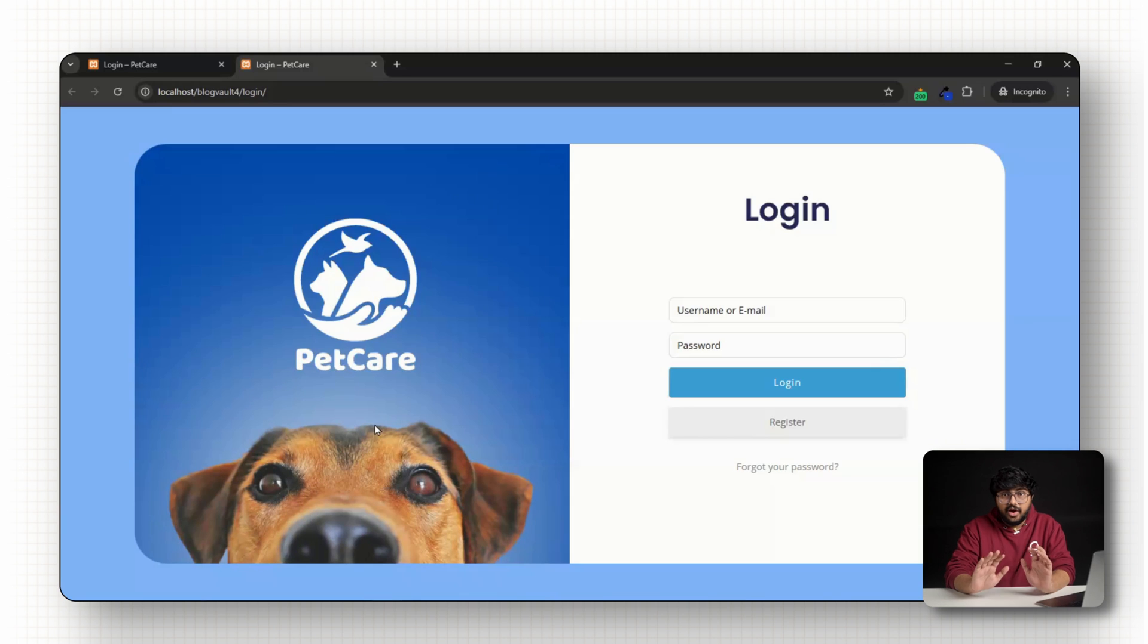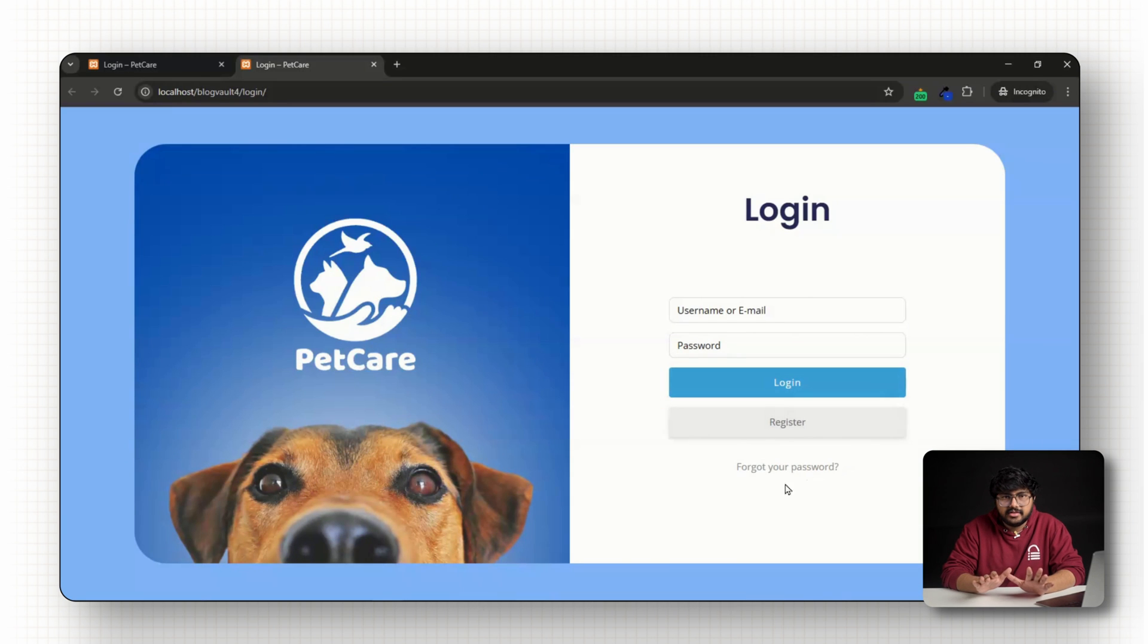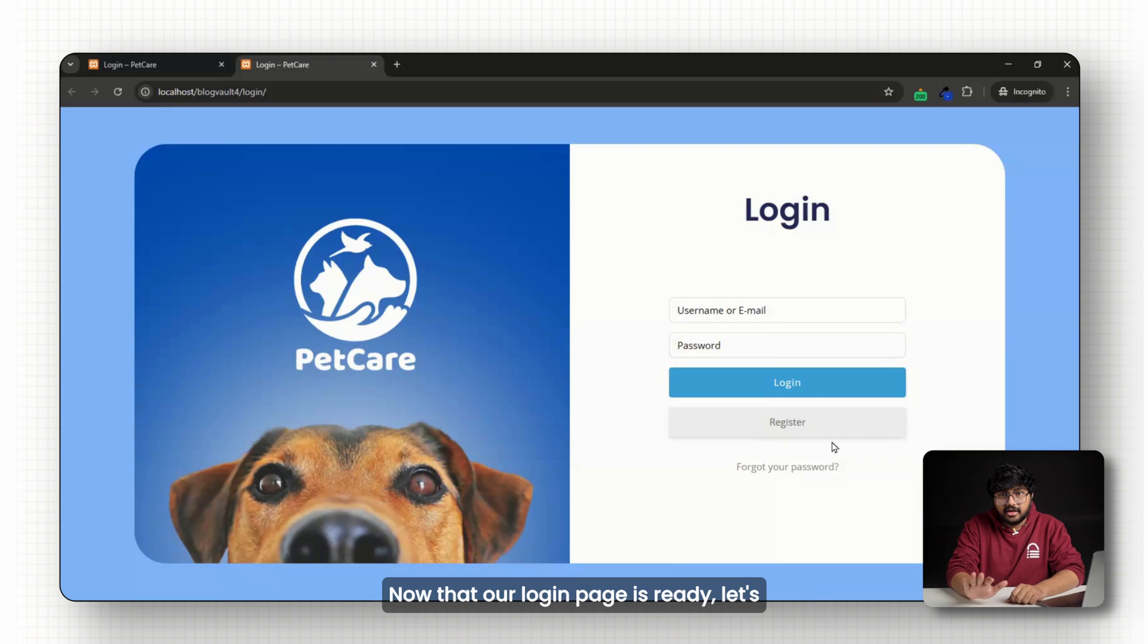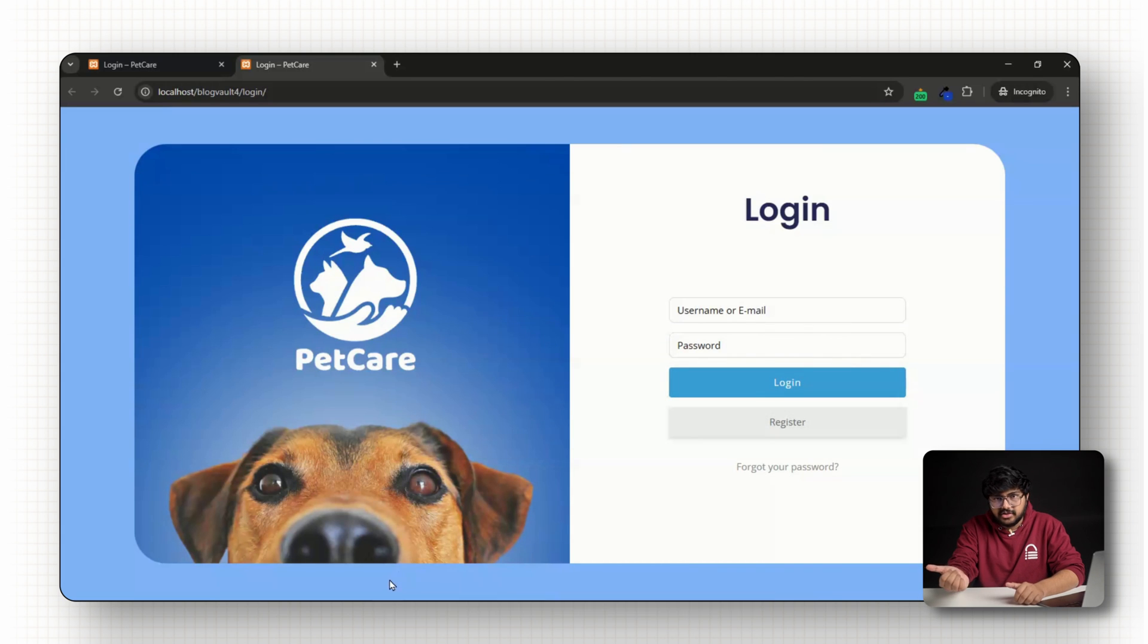That's it. Now you've got a fully designed login section with a form that actually works. Now that our login page is ready, let's reuse this design for the register page.